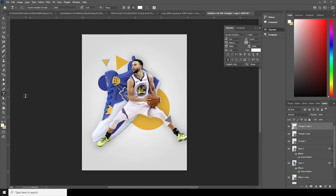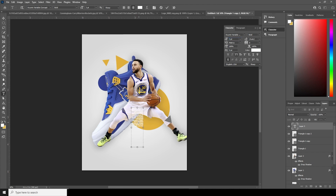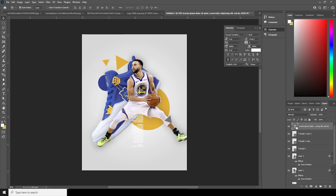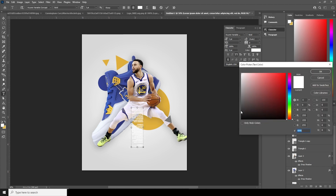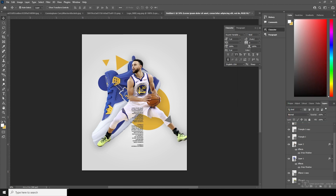Now let's add some text. Go over here and add some text right around here. Change the font size, tweak it, maybe make it a little smaller, and add some spacing. Ctrl+A, Ctrl+C, Ctrl+V. Change the font color to a darker color — maybe a little lighter — and keep it all the way to the bottom.